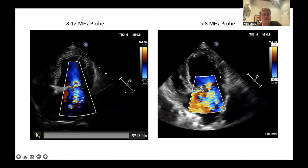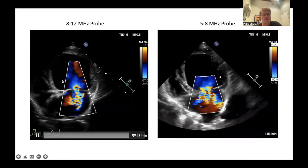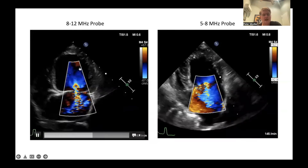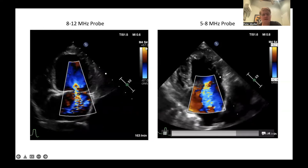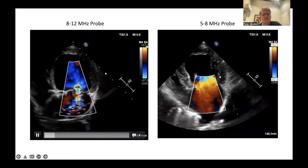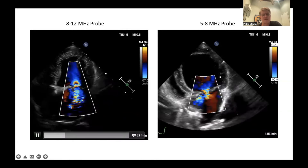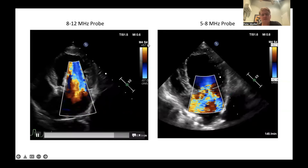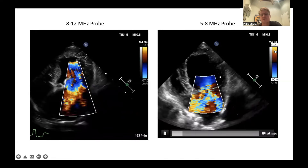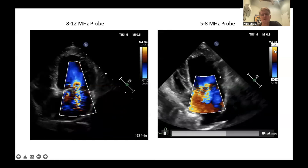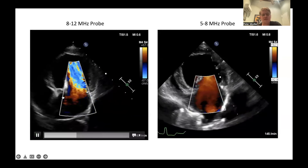This is demonstrated in an apical view with the same dog. On the left side with the high-frequency probe, the maximum Nyquist limit achievable was 67 centimeters per second; on the right side with the low-frequency probe it was 92–93 centimeters per second. On the right side you see much more color than on the left side, confirming that probe frequency choice significantly impacts color Doppler jet visualization.